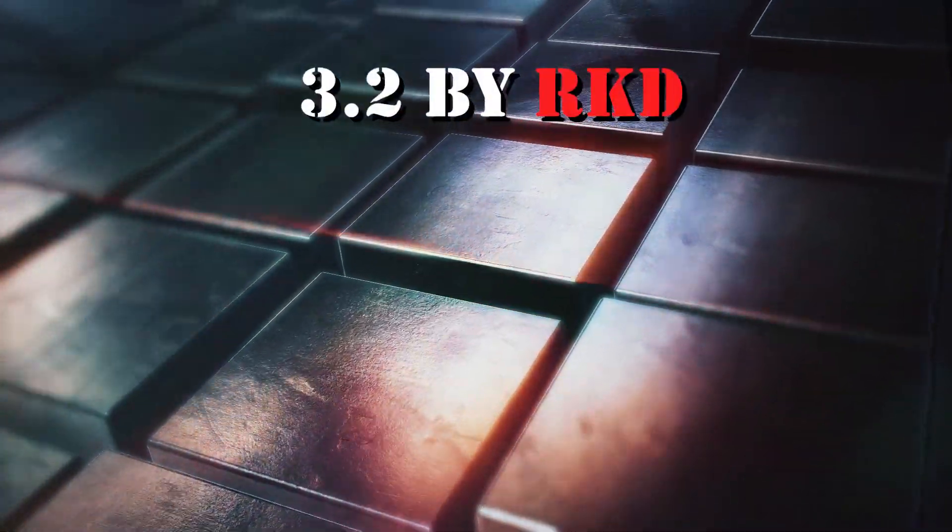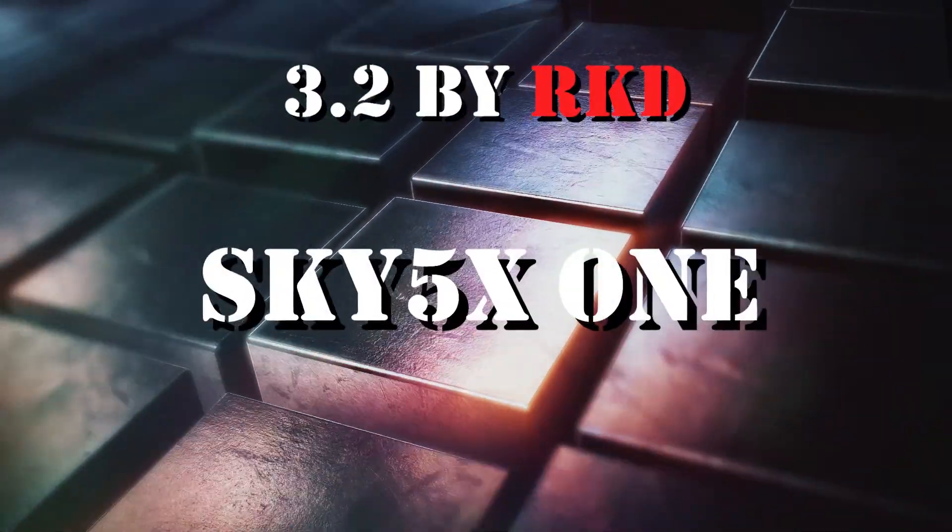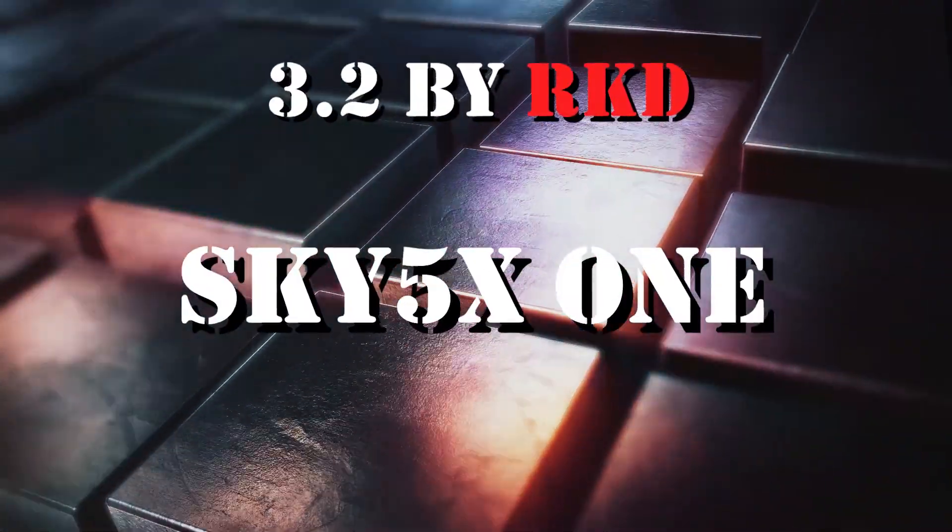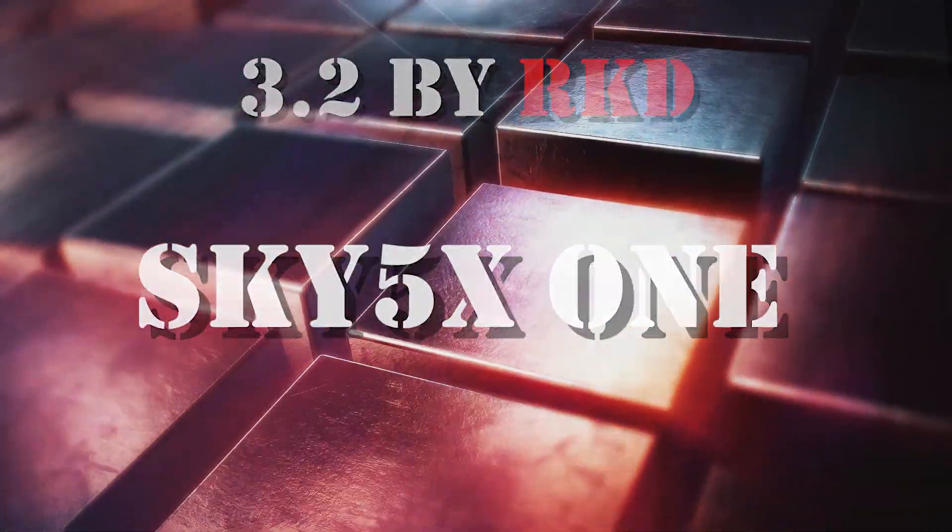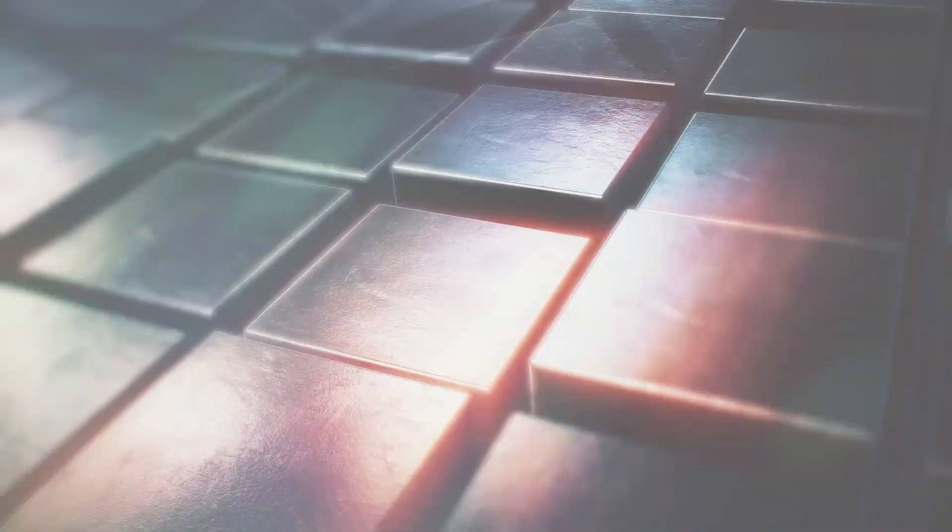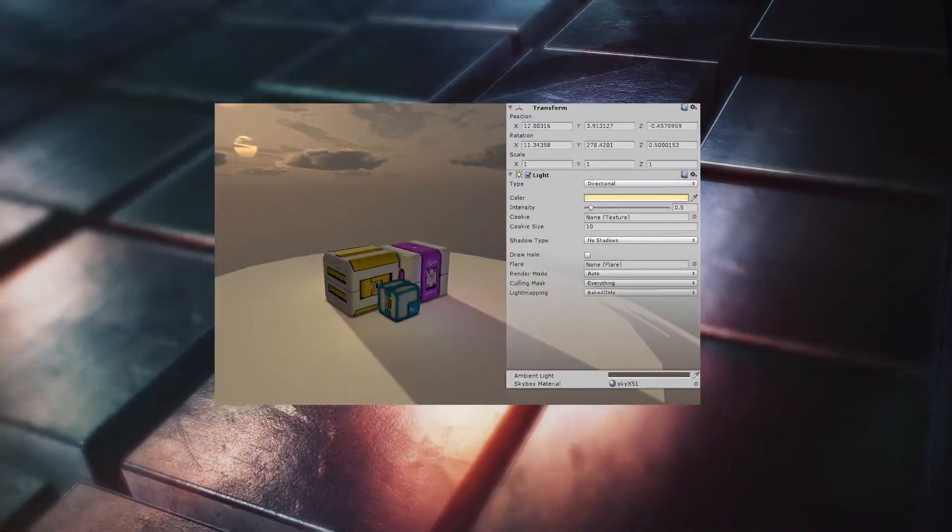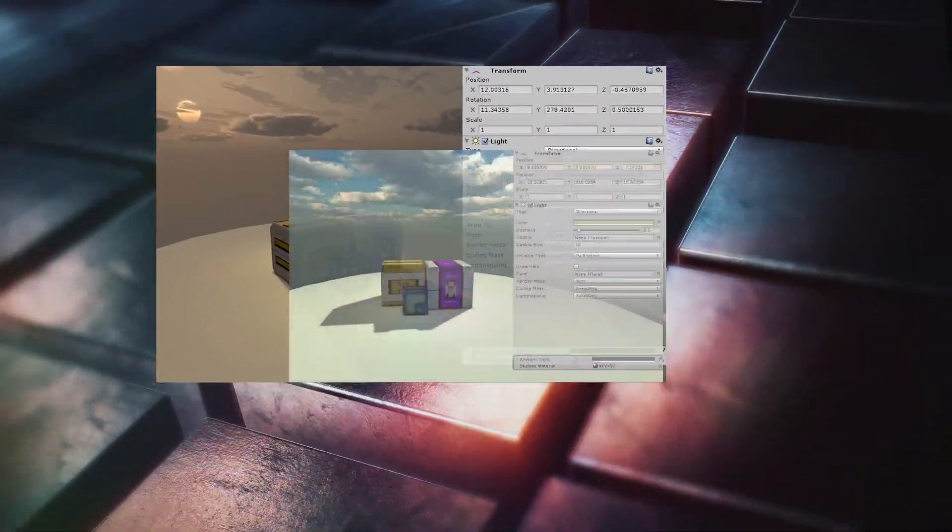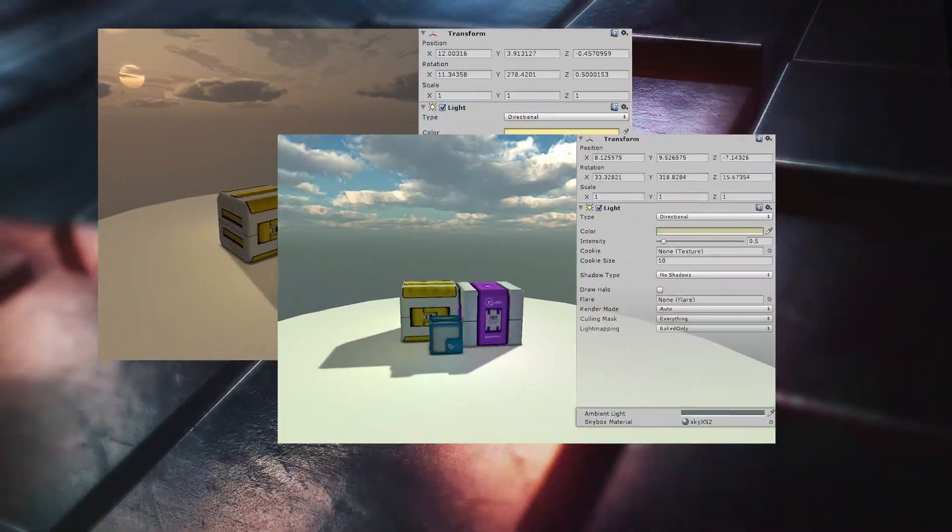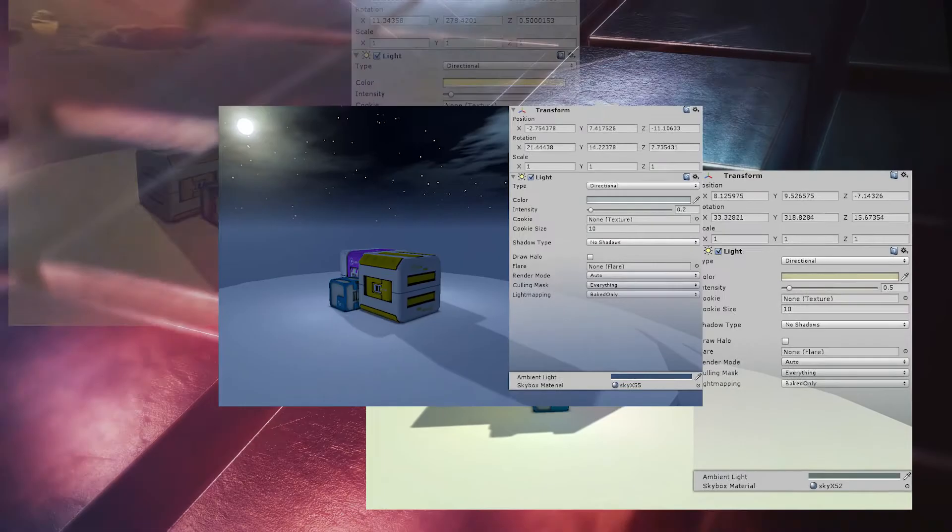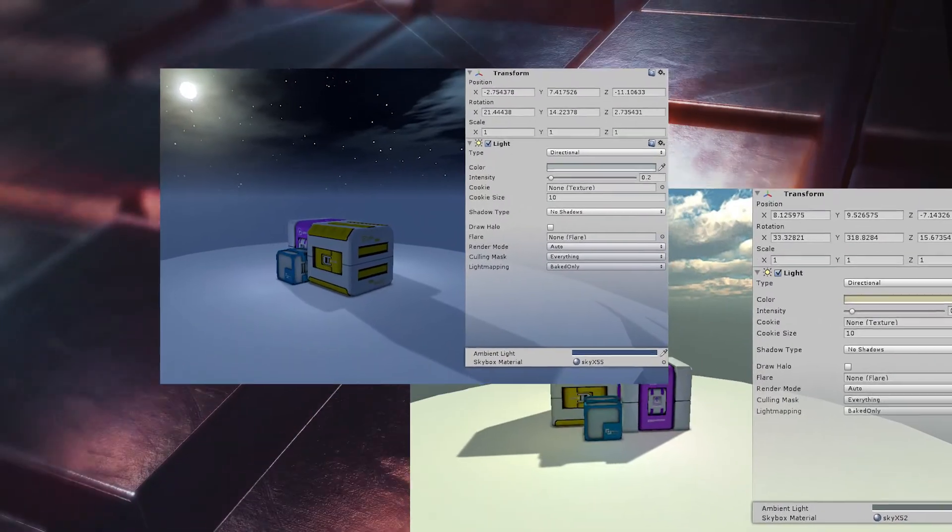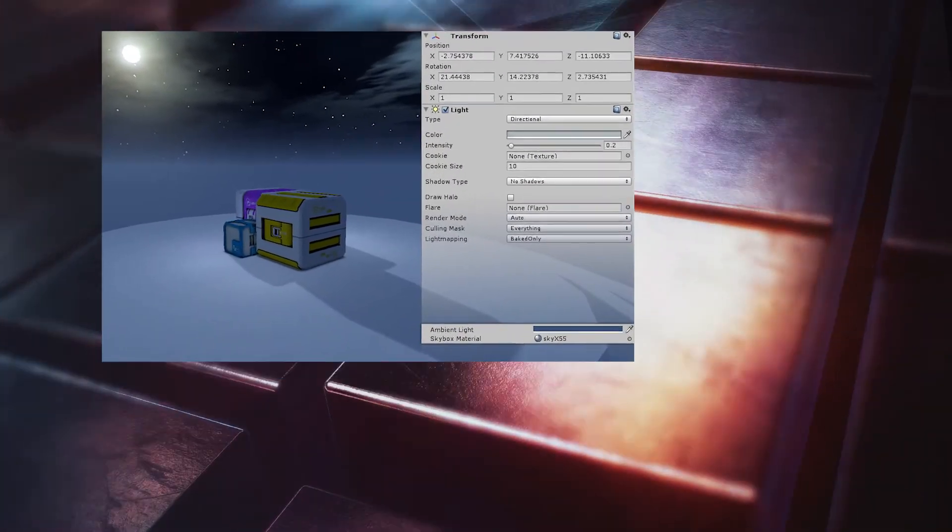Number 2: Sky 5X1 by RKD. Pack of skybox textures, lens flare and light settings for rich ambience.